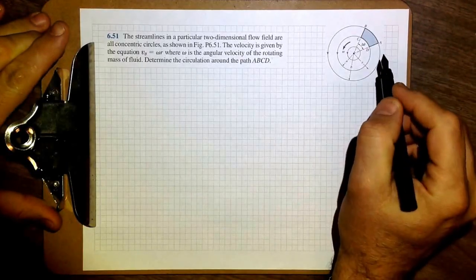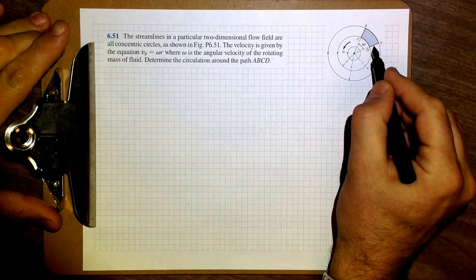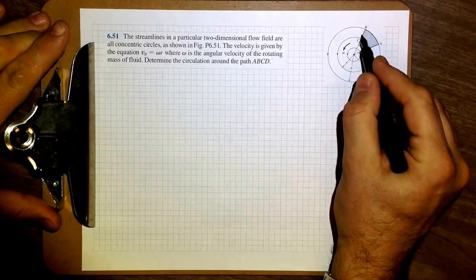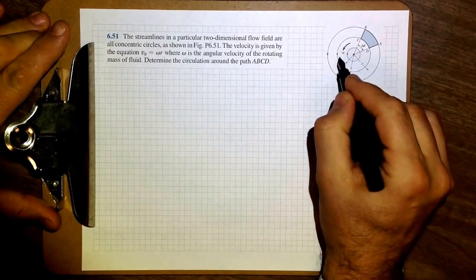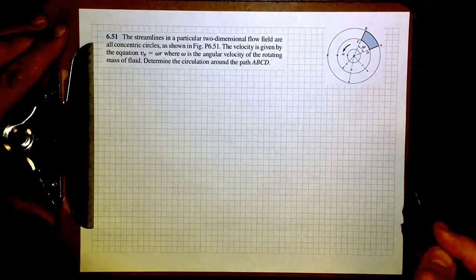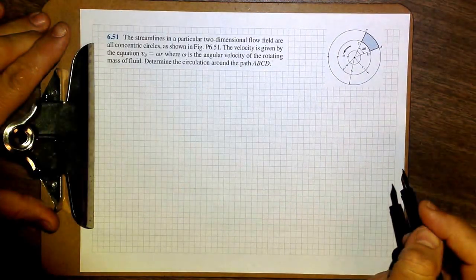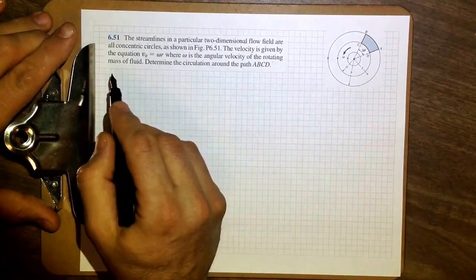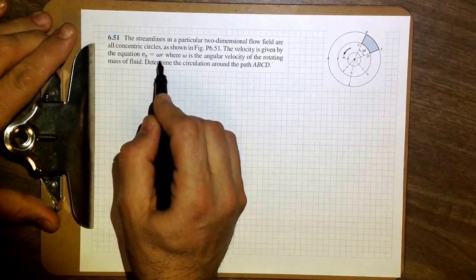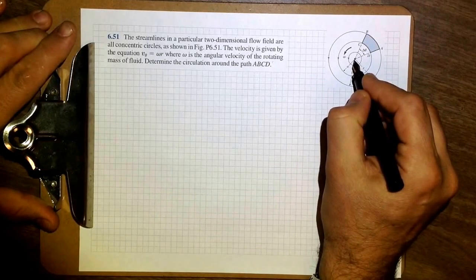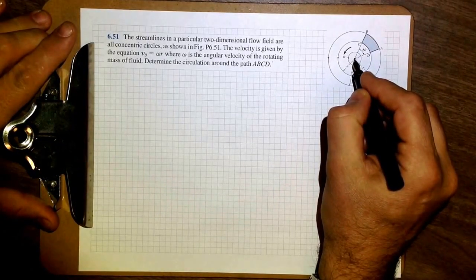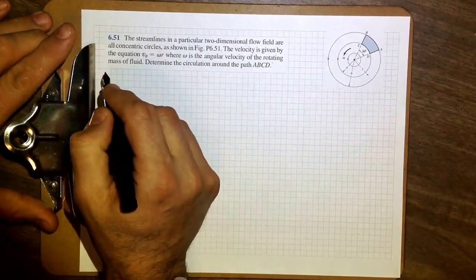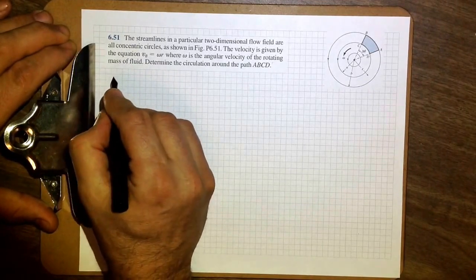We are tasked to find the circulation around this four-sided polygon ABCD, made of two arcs and two straight radial lines in a field of a vortex created as a solid body rotation. How do we know this is solid body rotation? Because velocity Vθ is given as ωr — it's zero in the center and linearly increases towards the periphery. So let's proceed and find the circulation G.